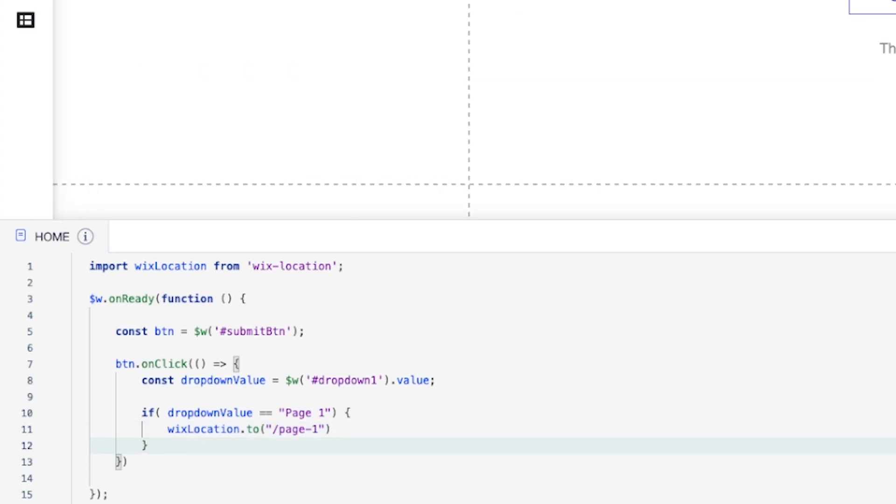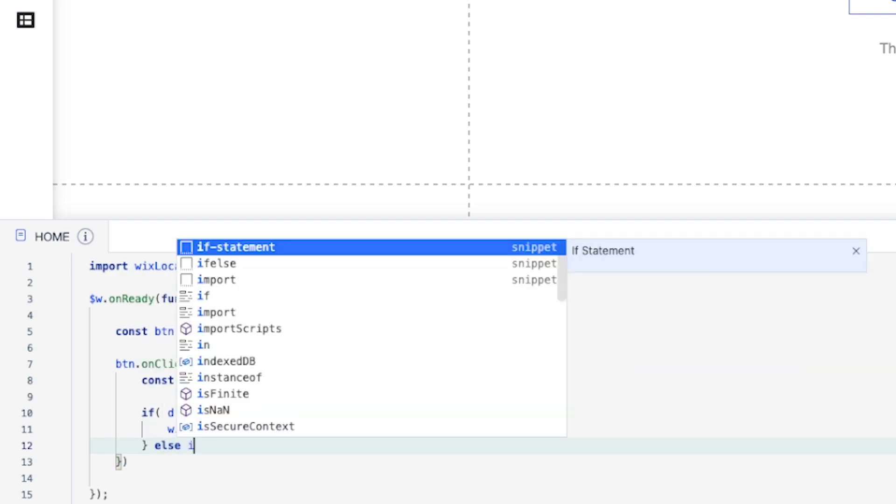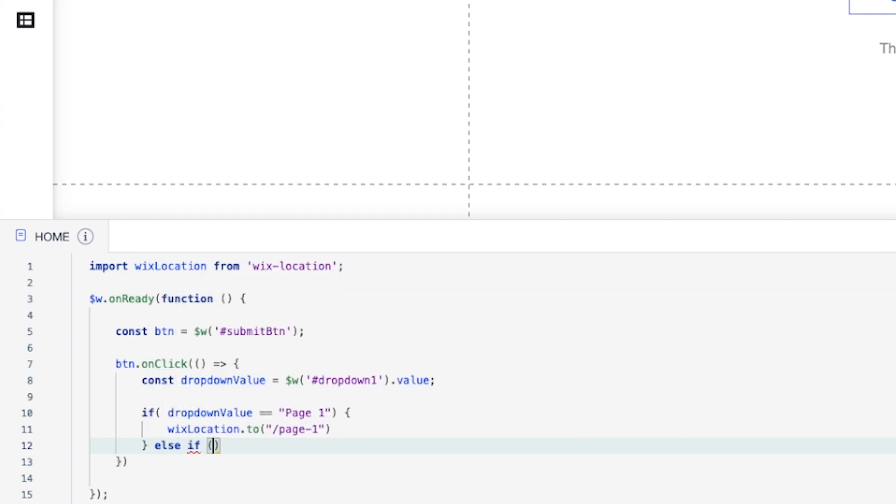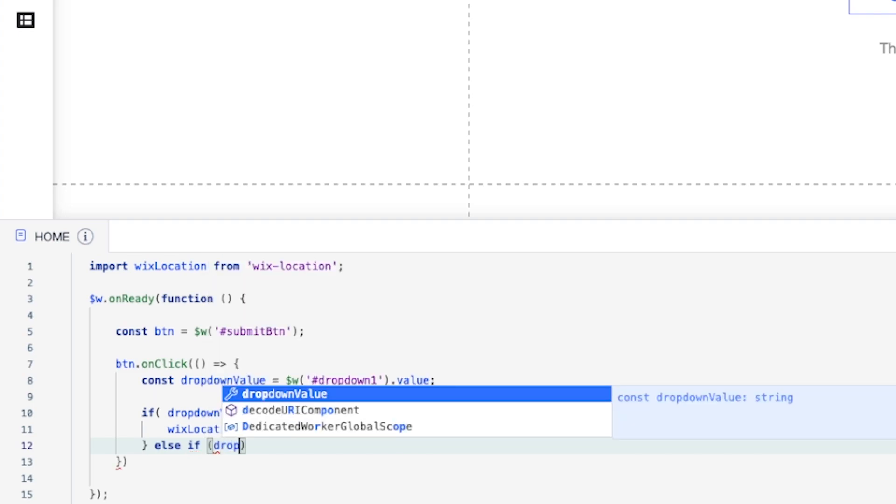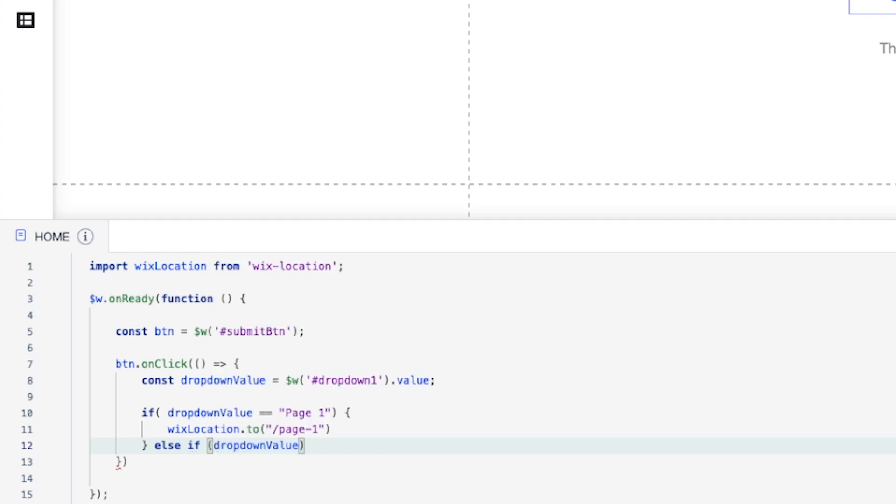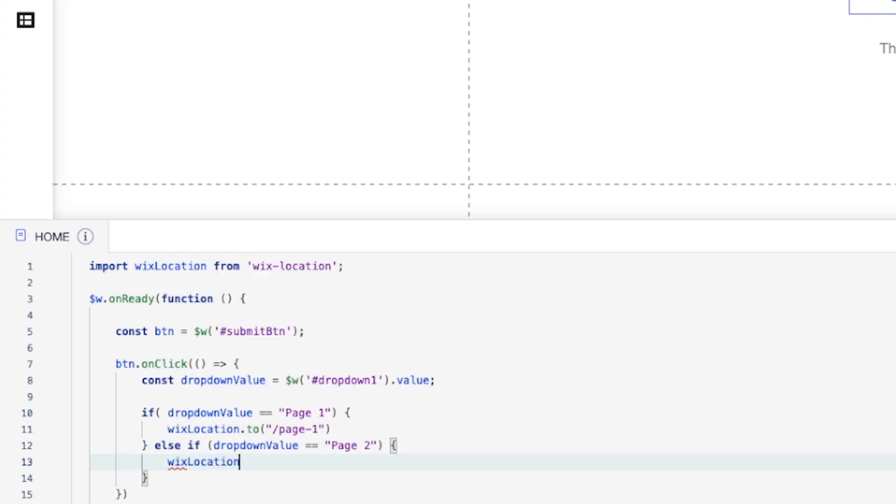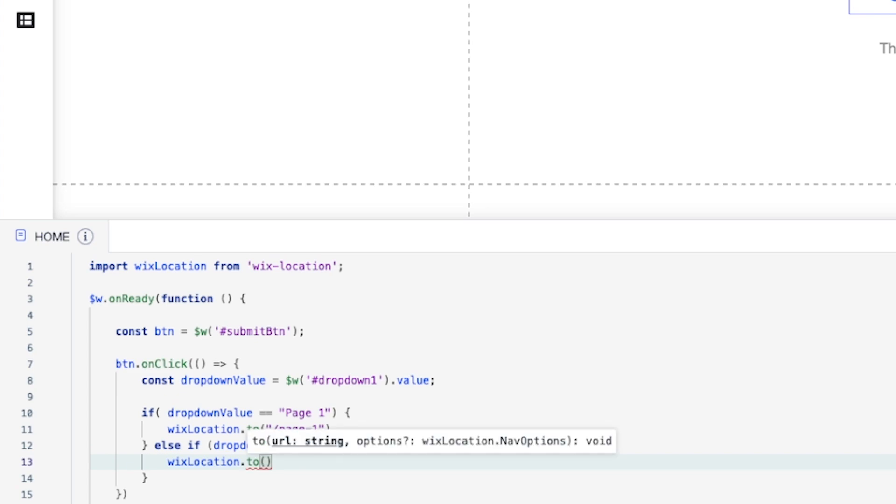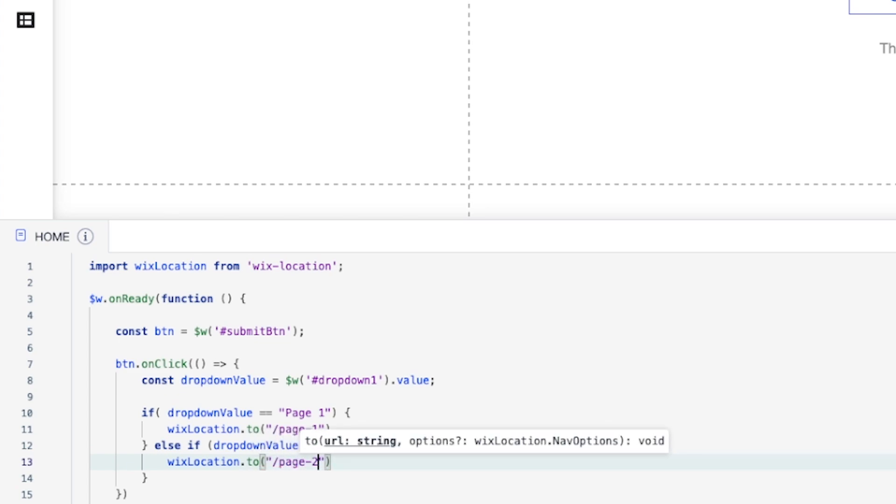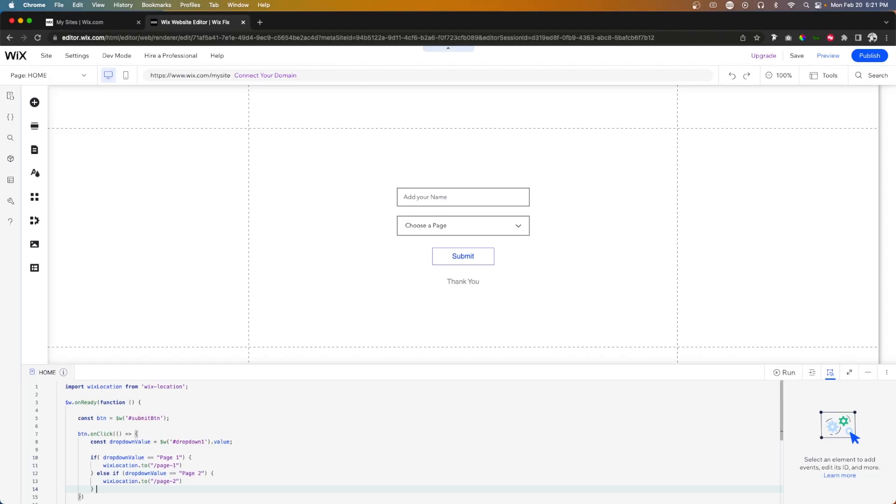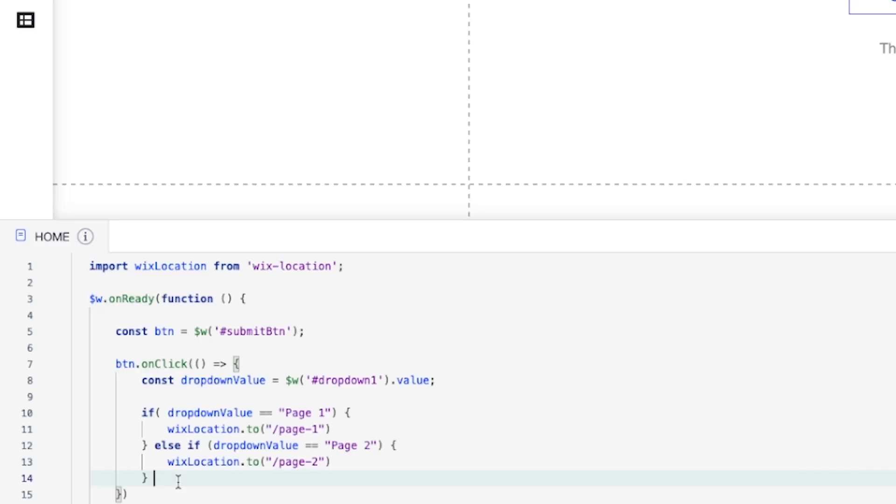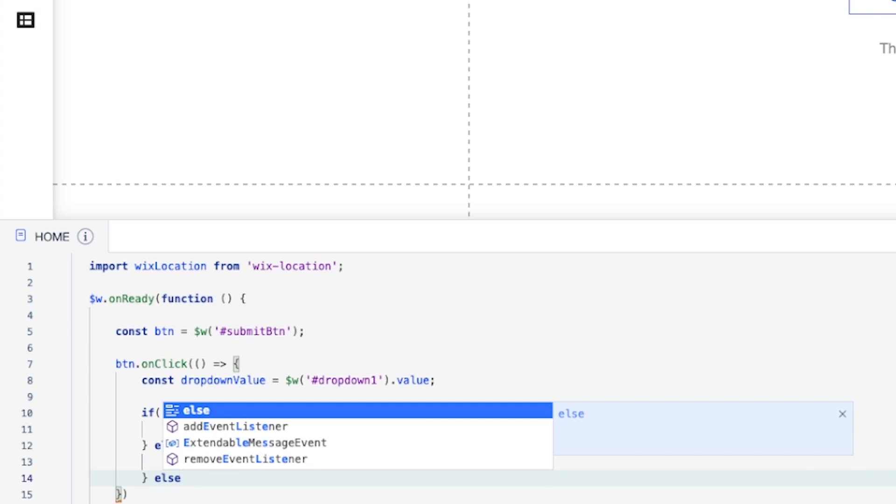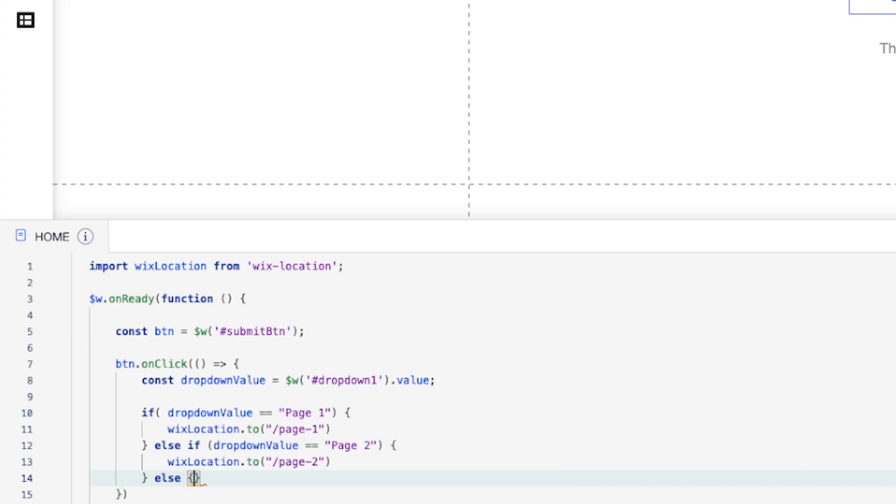But you'll notice that we also have a second option with a second page that we want to go to. So what we're going to say is else if I'm going to say drop down value is double equal to page two, with a capital P, otherwise it won't work. Then we want Wix location to go to page dash two, which is going to be our page two URL slug.